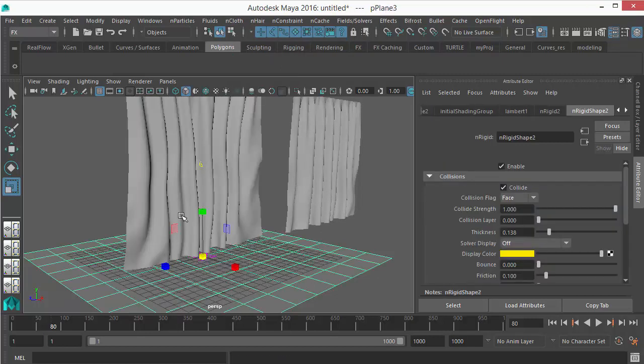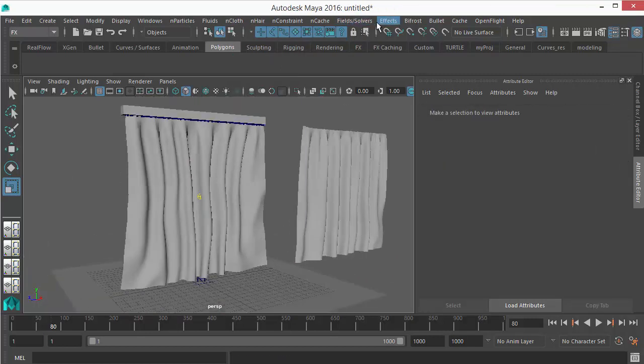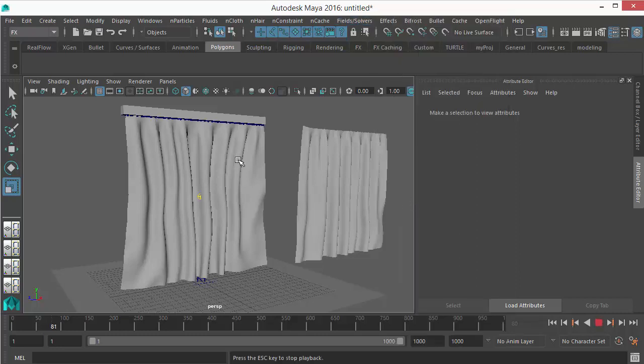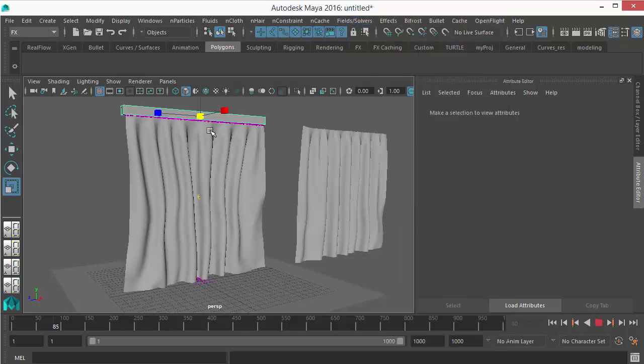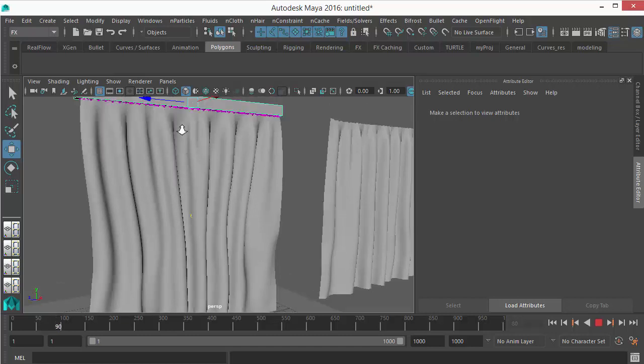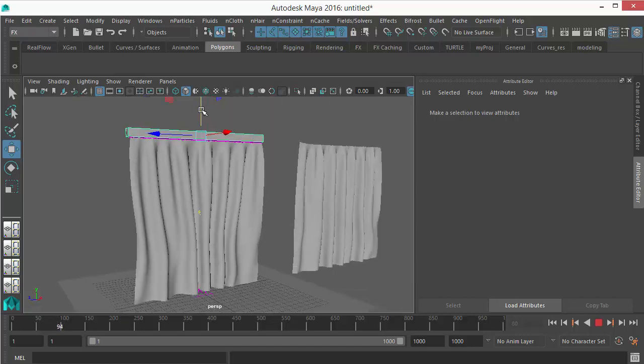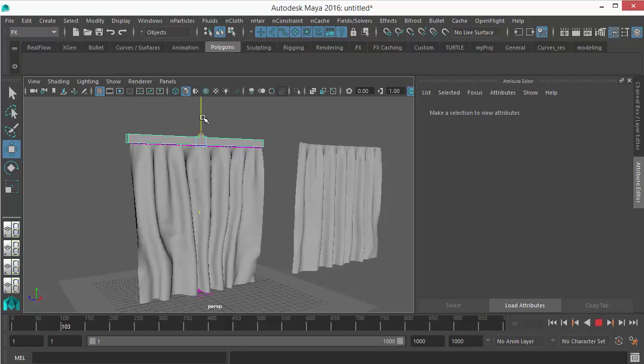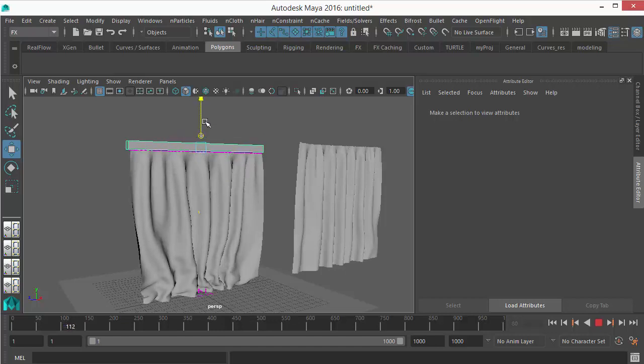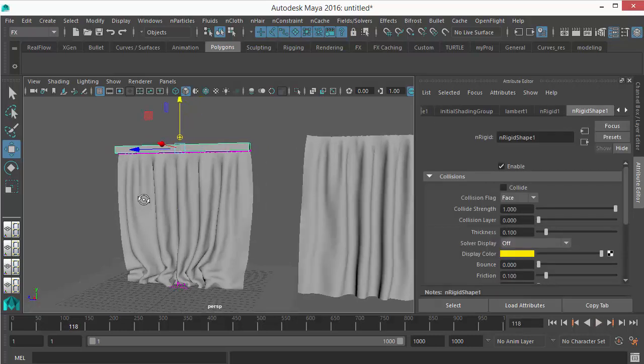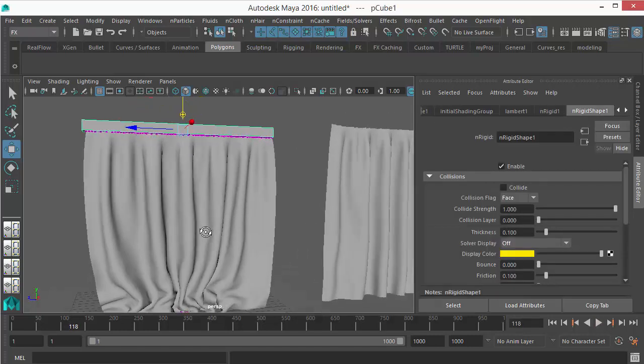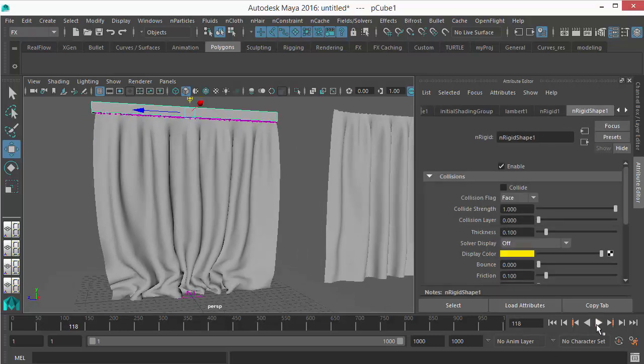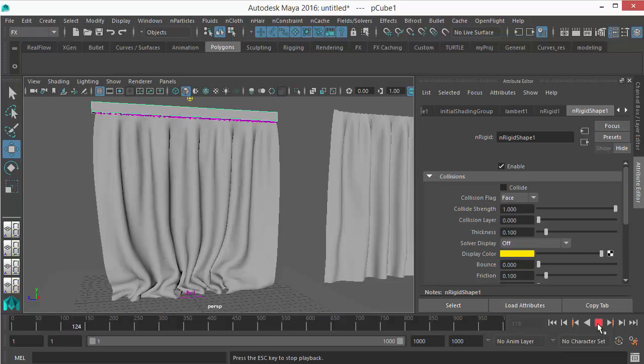Then make this cloth, select this cloth, then select this object and go to nCloth, Create Passive Collider. So this object should be your passive collider object. Now if I play and let's move it while it's playing, don't stop the playback. It's playing and I'm slowly moving it so that my cloth will touch and rest on the ground plane.